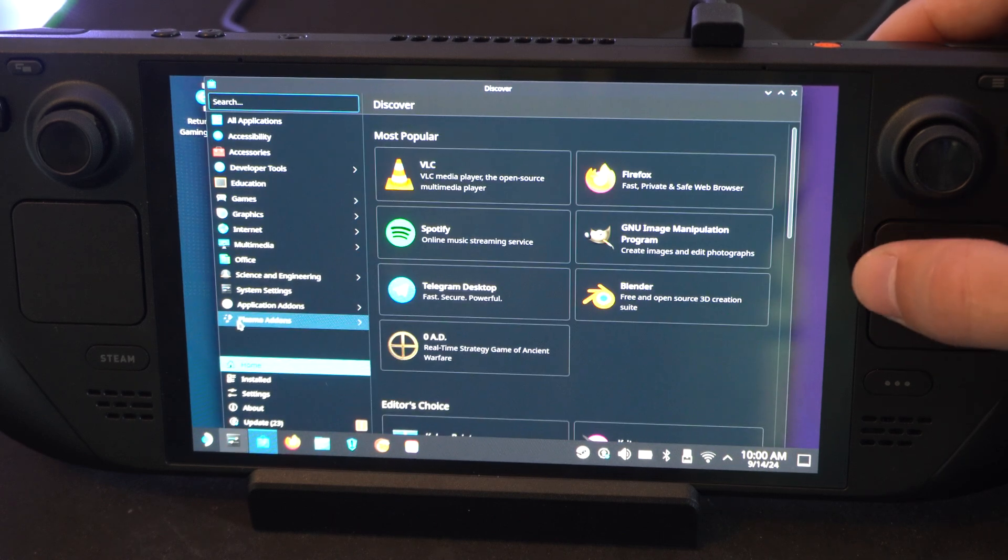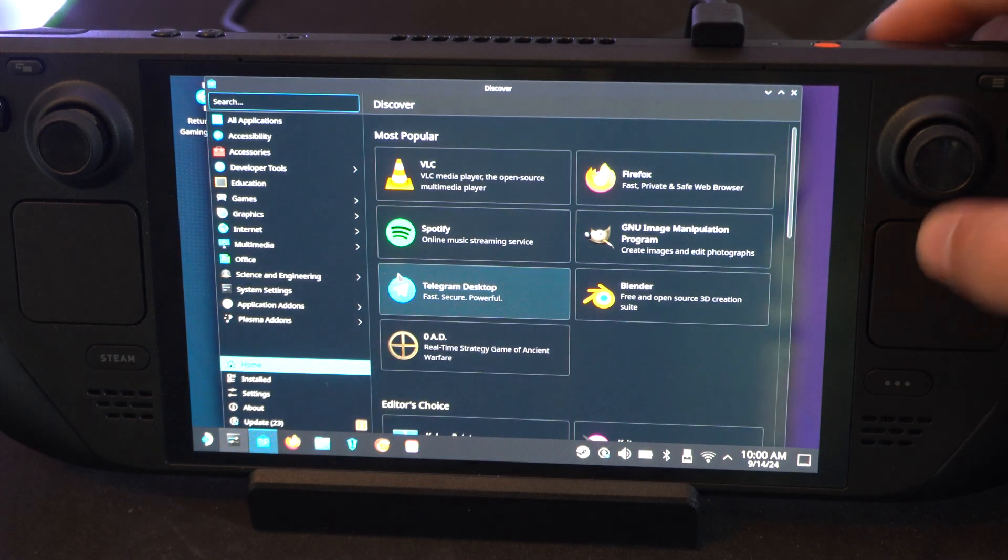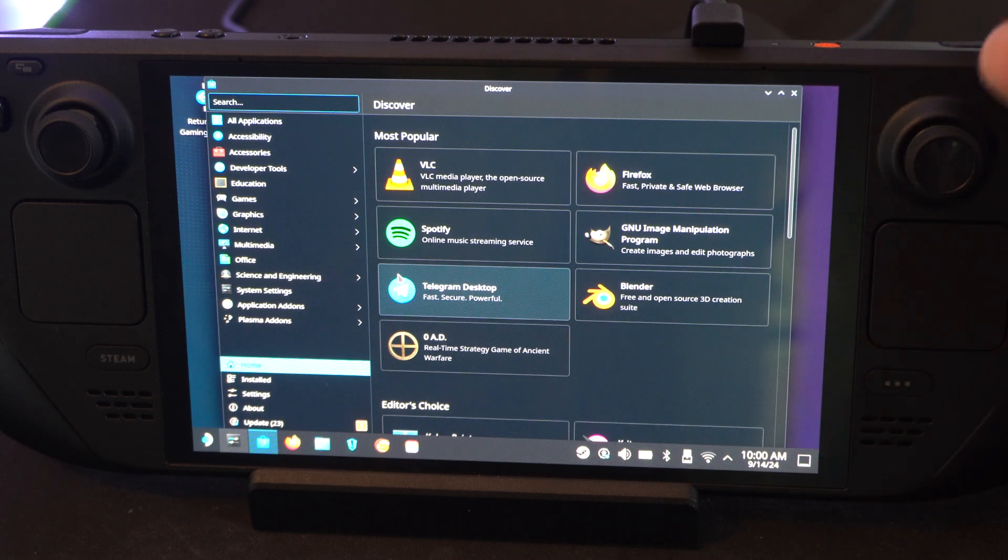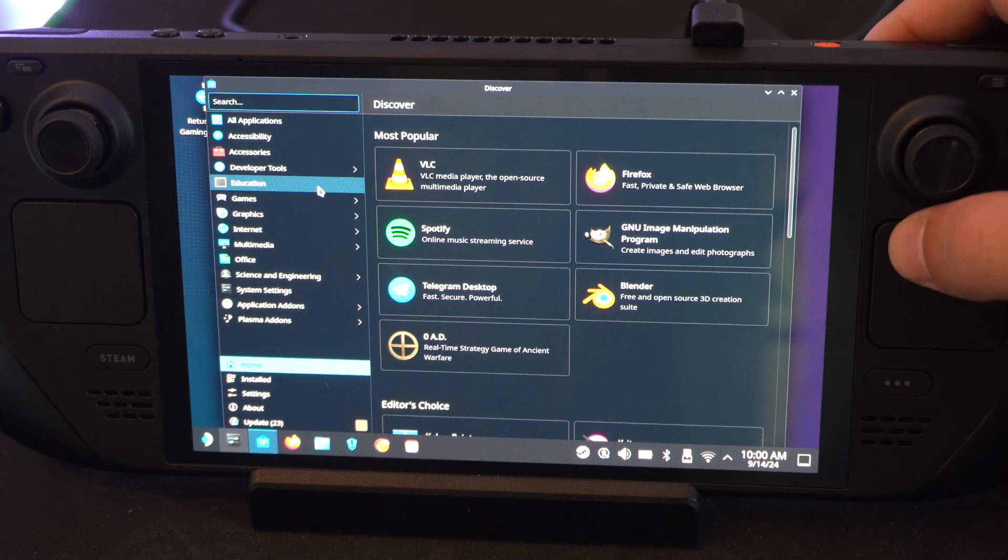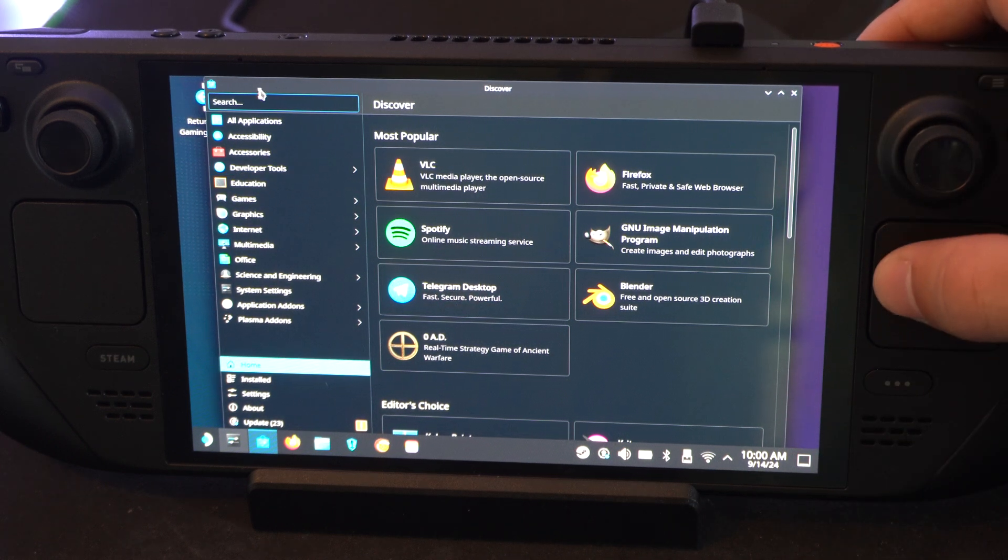And this is pretty much where you find all your applications. I downloaded Firefox before. I think I like that a little bit more.